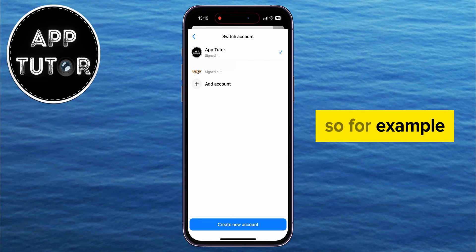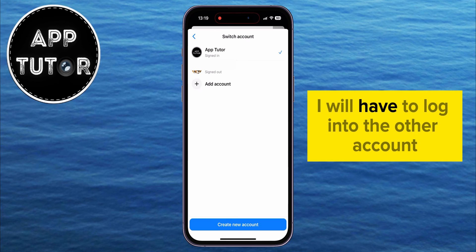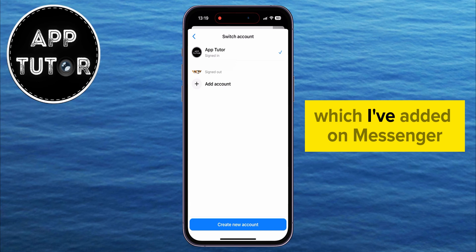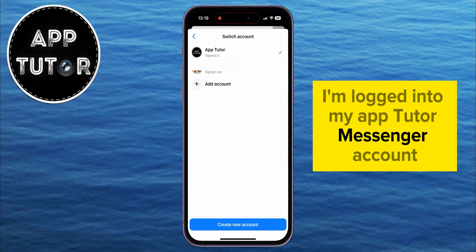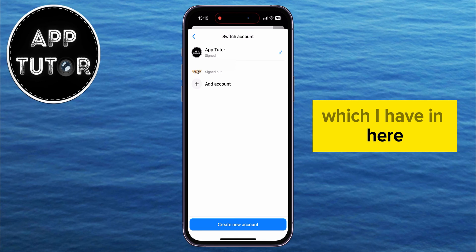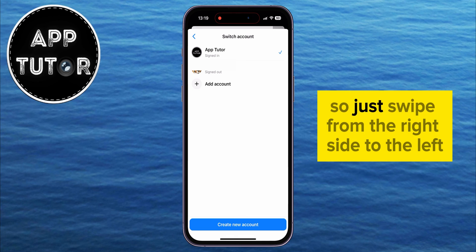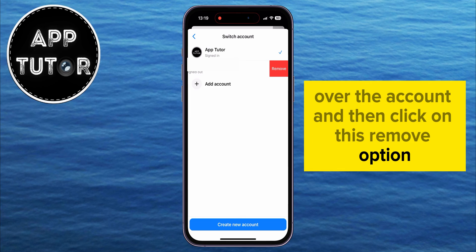For example, if I want to remove my AppTutor account from Messenger, I will have to log into the other account which I've added on Messenger. But currently I'm logged into my AppTutor Messenger account, so I will be able to remove the other account. Just swipe from the right side to the left over the account and then click on this remove option.